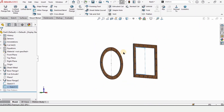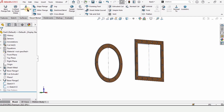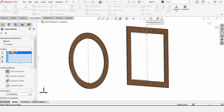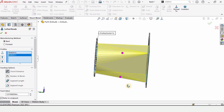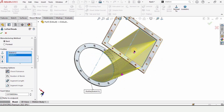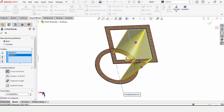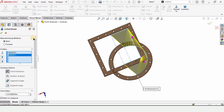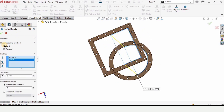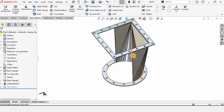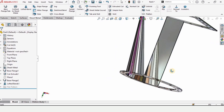Select Lofted Bend. In the window, select the first sketch and then the second sketch — both appear in the selection. A half transition is created. Make sure you have selected the Bend option only, not the Formed option. It will take some time to process. Check this box and the half transition is now complete.